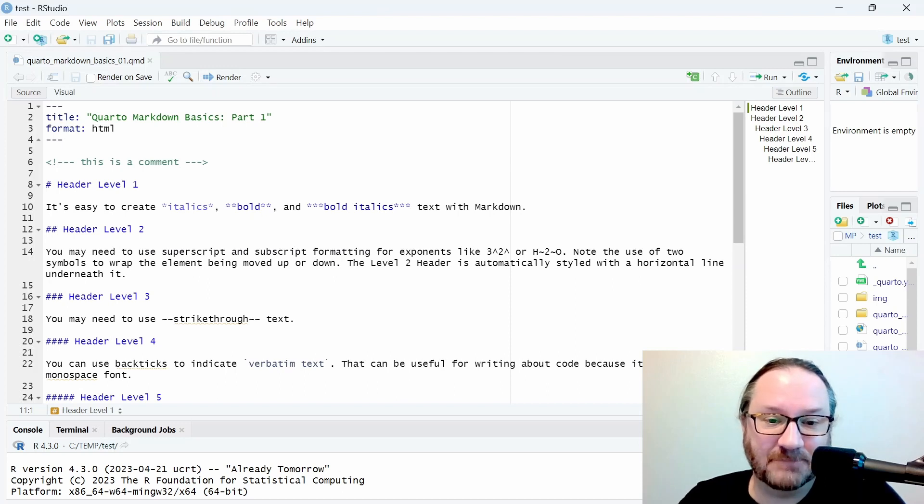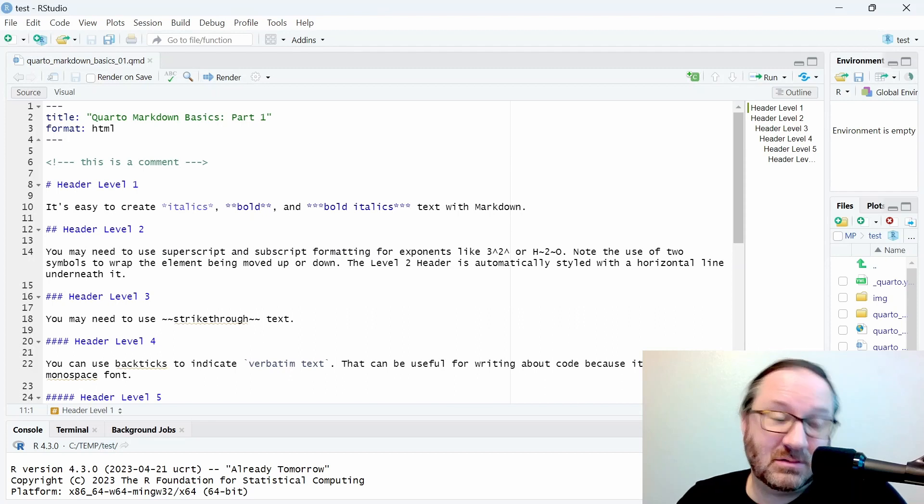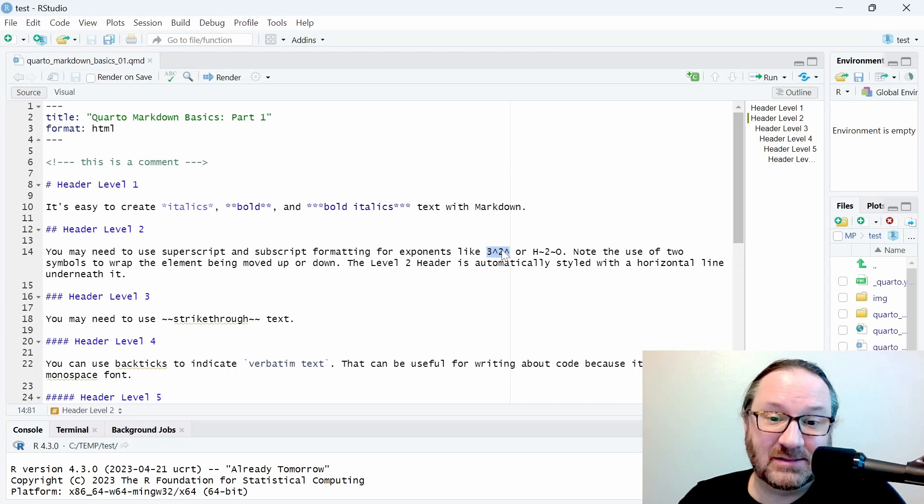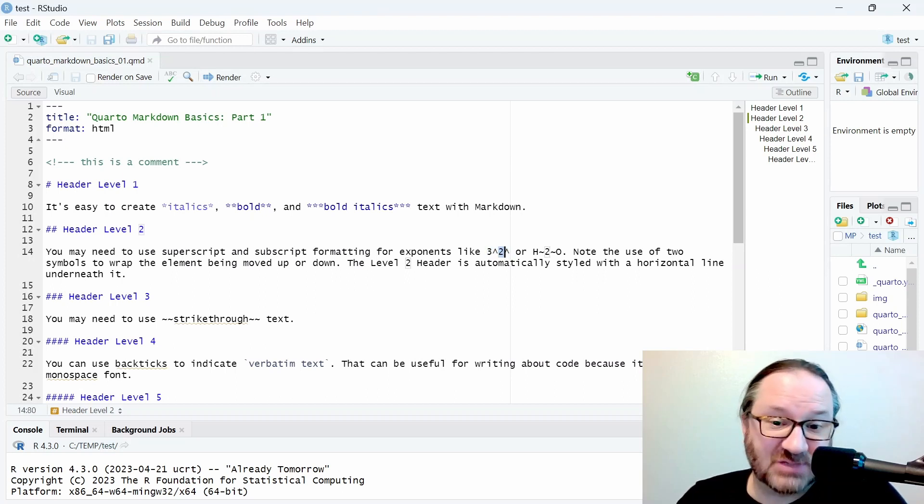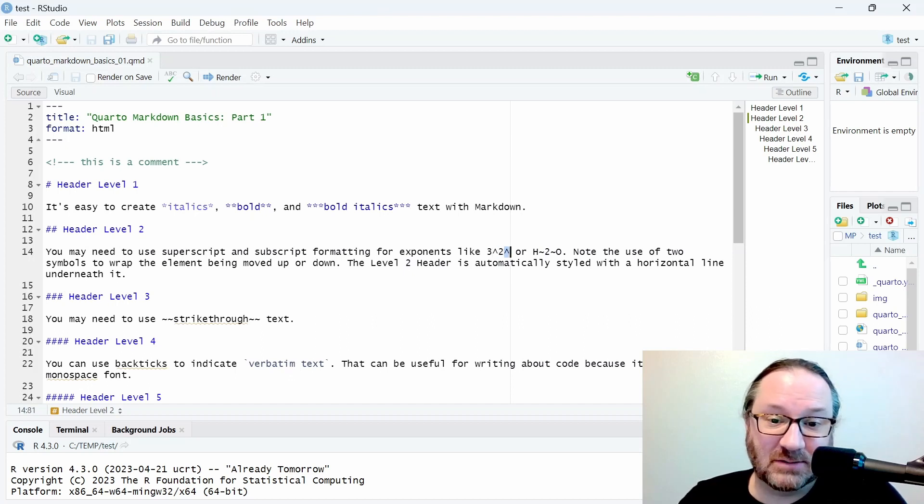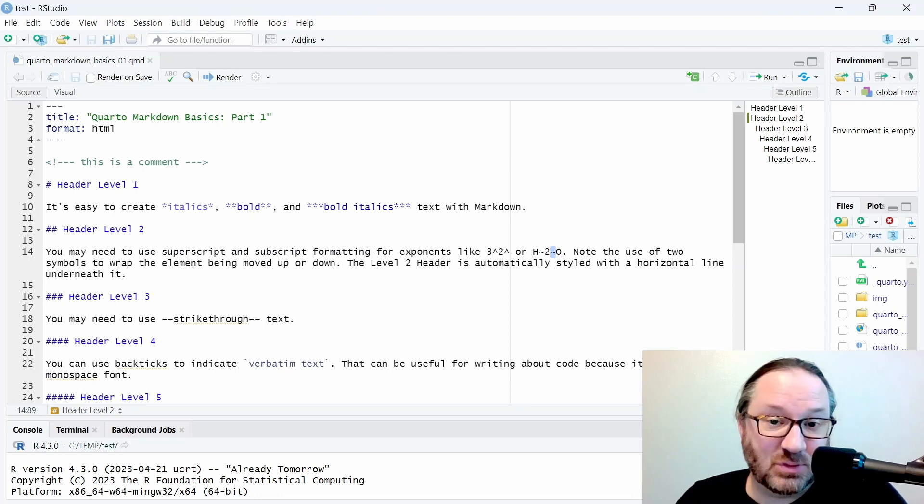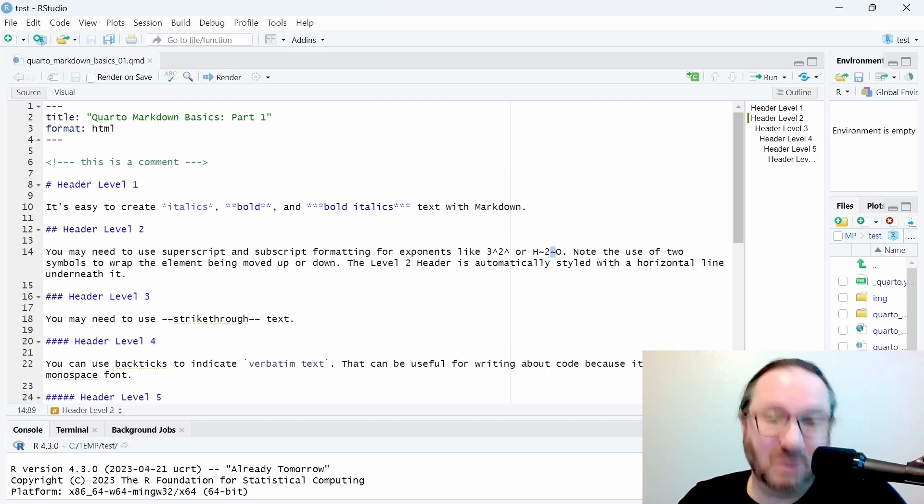Some other text formatting you might need are exponents or subscript. Under header level two we can see that a superscript is used for exponents and it's created using a caret symbol on either side. The tilde is used to separate text that you would want subscripted, for example in a chemical formula like H2O.